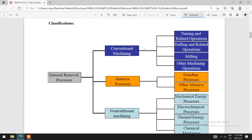In conventional machining, the tool is in direct contact with the workpiece — turning, drilling, milling, and other machining operations. In the abrasive process such as grinding, the cutting tool and the workpiece are also directly in contact. In the non-traditional process, the four sub-types are mechanical energy process, electrochemical process, thermal energy process, and chemical machining process, used to remove material and provide the required results.